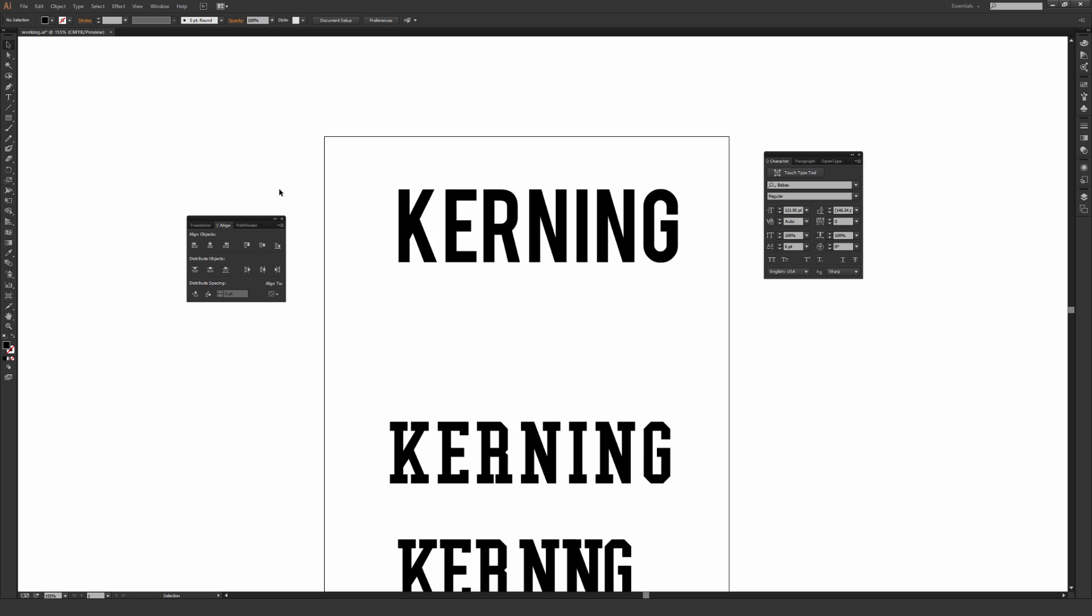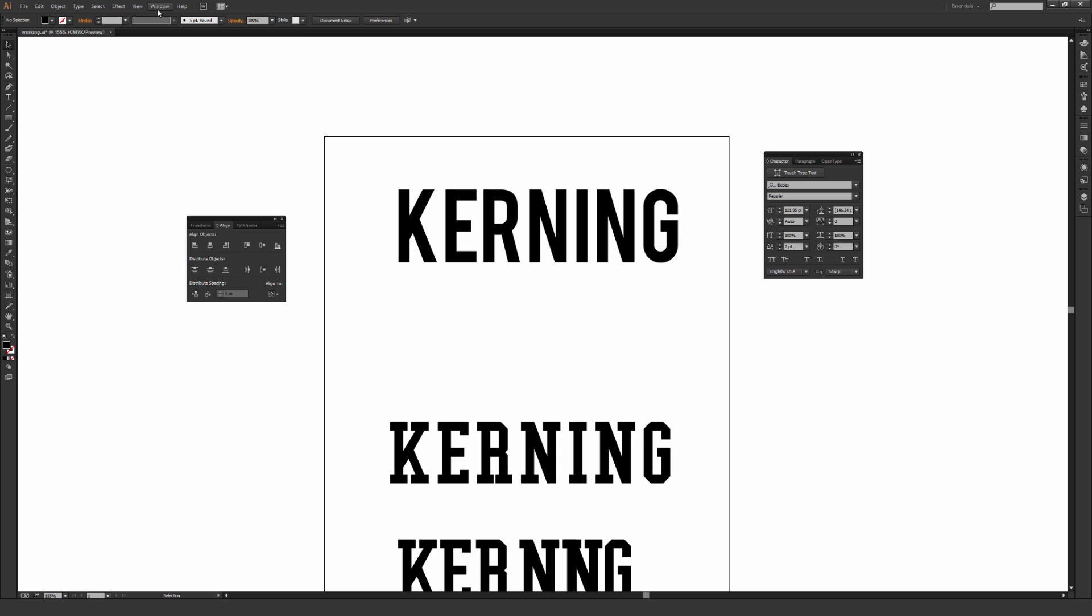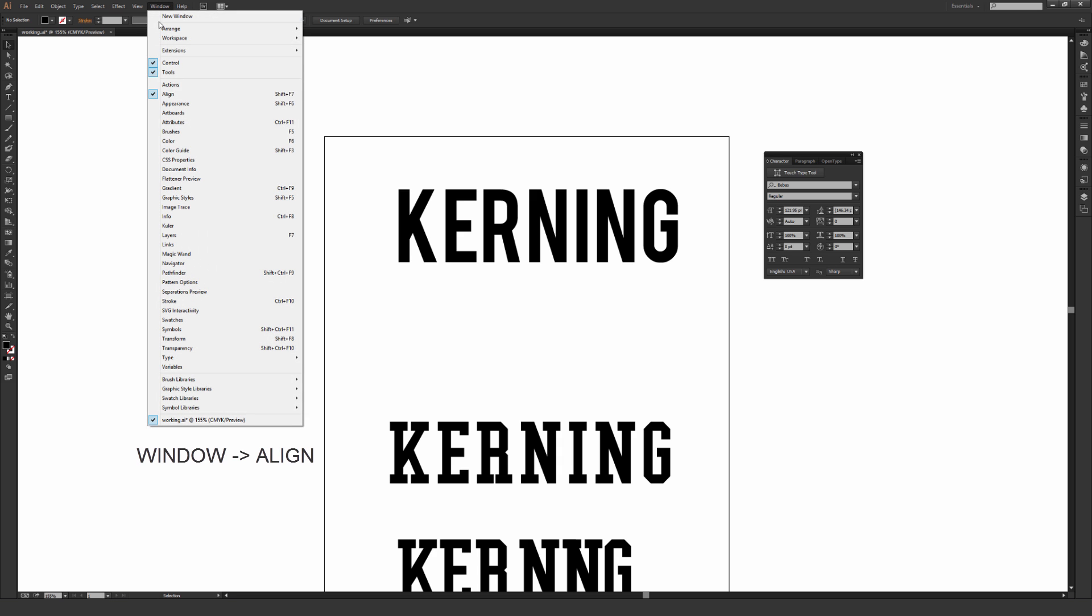Another thing that I'm going to have open here just to show for the purpose of this tutorial is the Align window. You don't need this open to kern most of the time, but there's an interesting thing in it called Distribute Spacing that comes in helpful sometimes. So just make sure Window and then Align is checked.